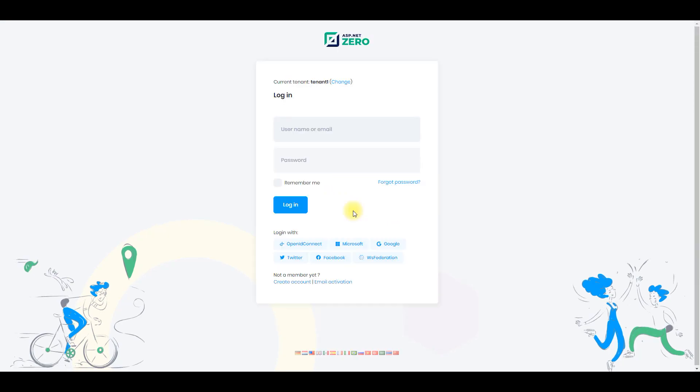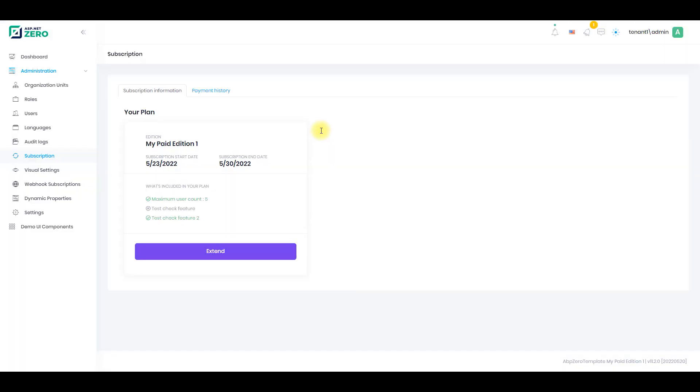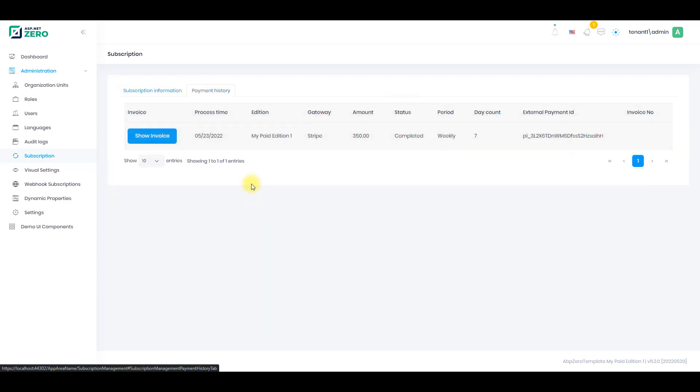You can log in with the tenant's admin and go to the subscription page and manage your subscription. You can upgrade your edition, downgrade your edition, or see payment history and get your invoices.